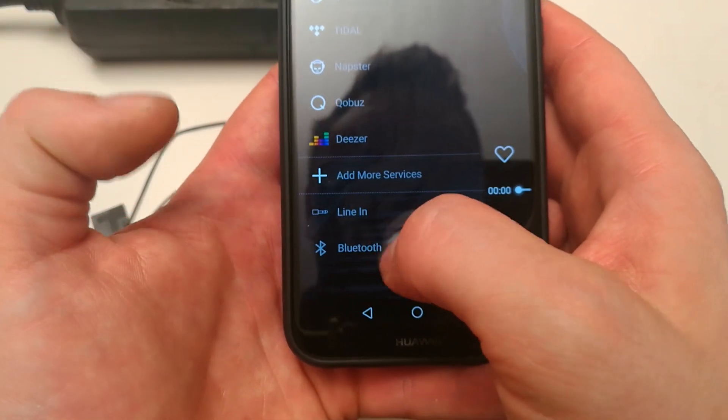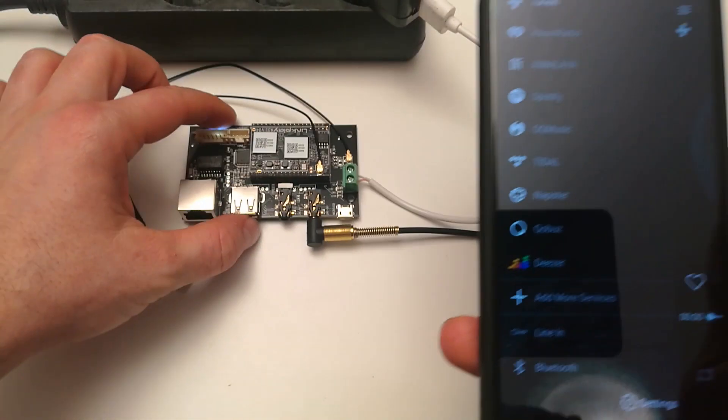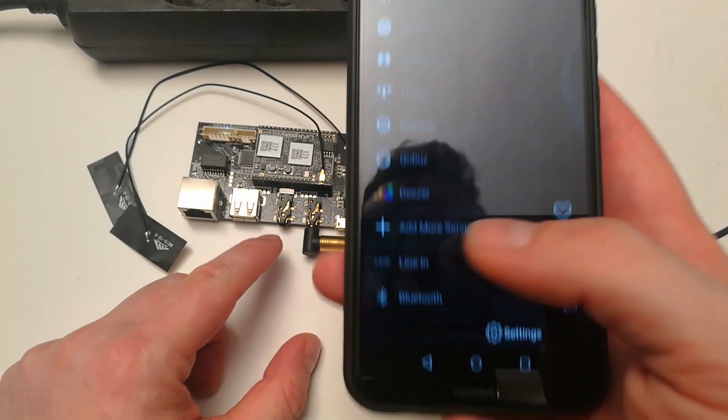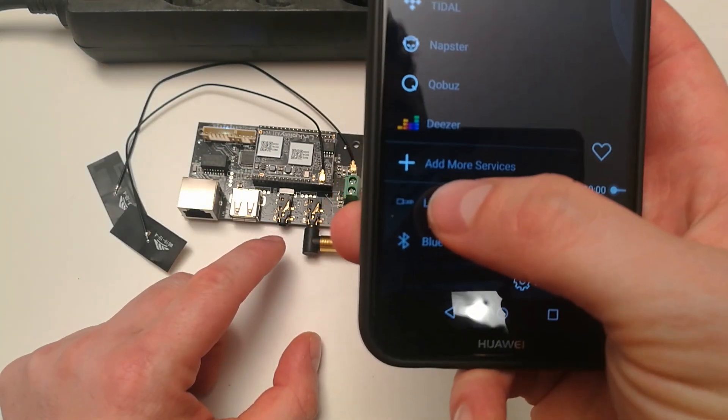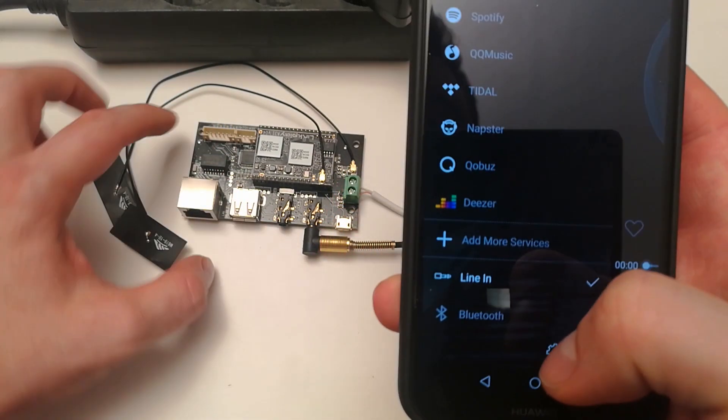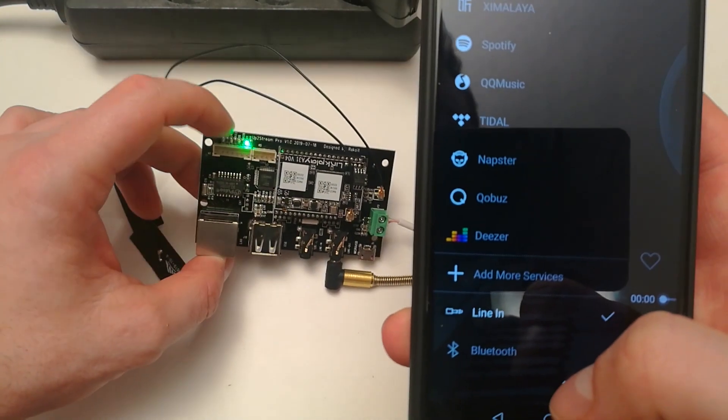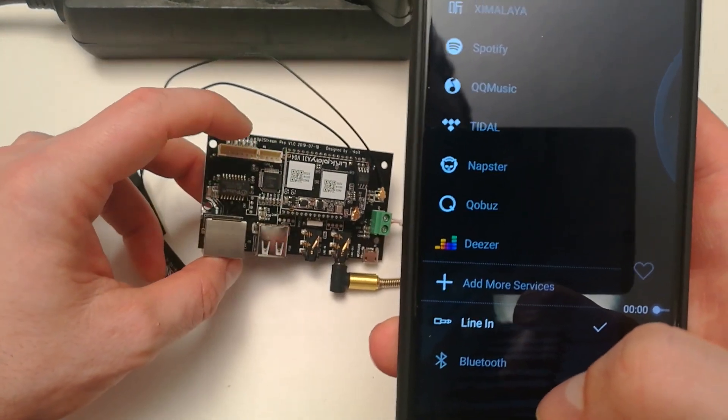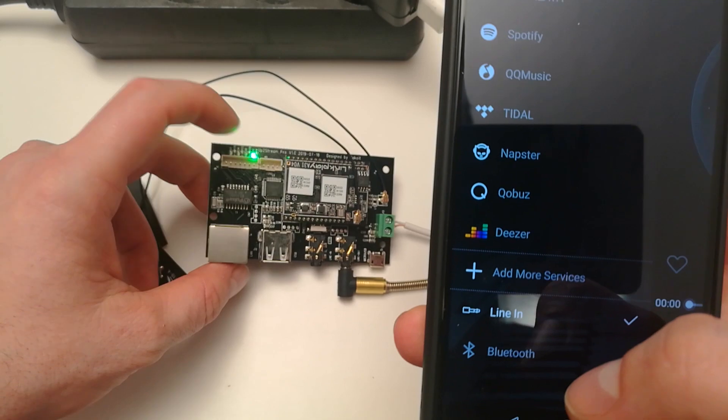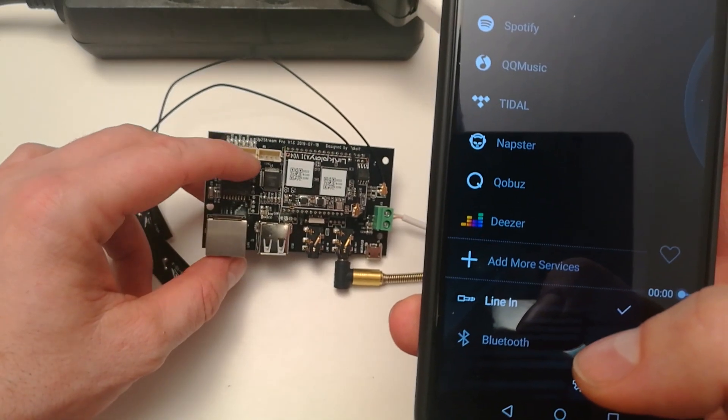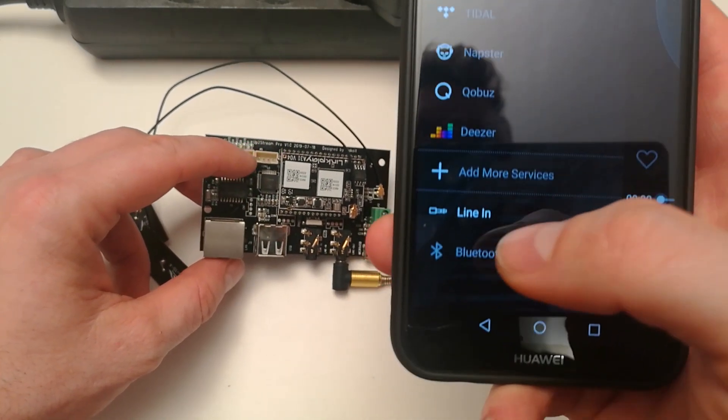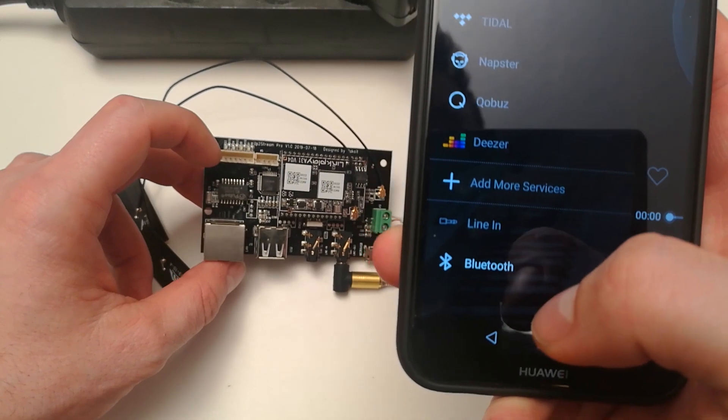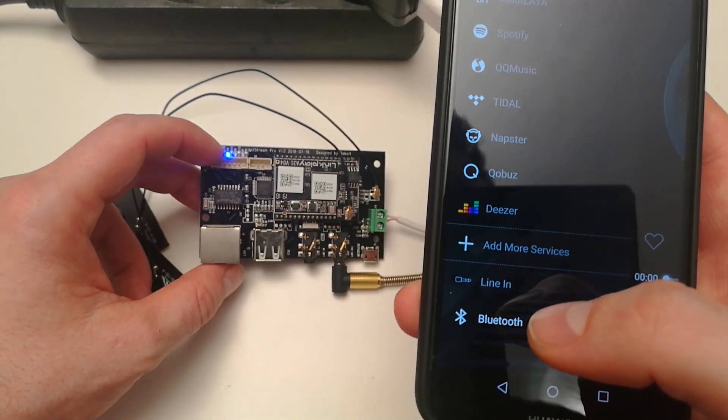If you have another source, let's say you have connected the line input, then you just click on the line input and then the system will switch to your line input so green light. If you put it to Bluetooth, now Bluetooth activates.